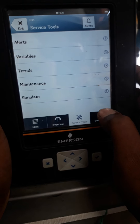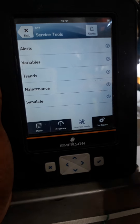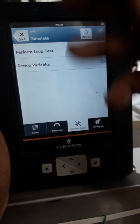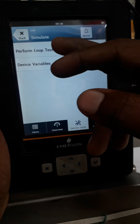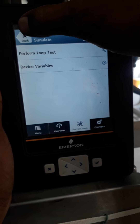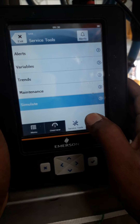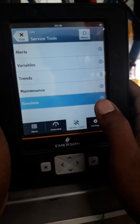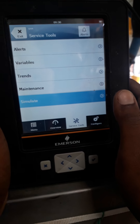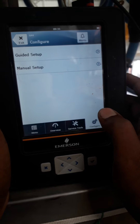If you want to simulate, in a previous video we already explained about simulation and how to perform a loop test. Now I am checking whether the element is correct and the transmitter is showing the correct value, so I am going into configuration.